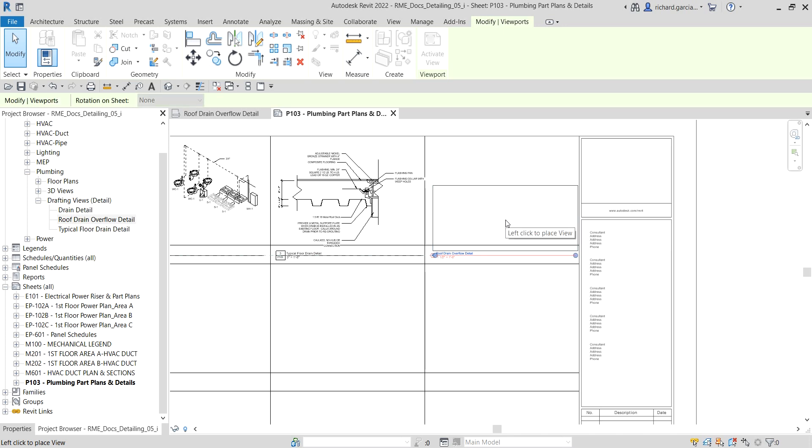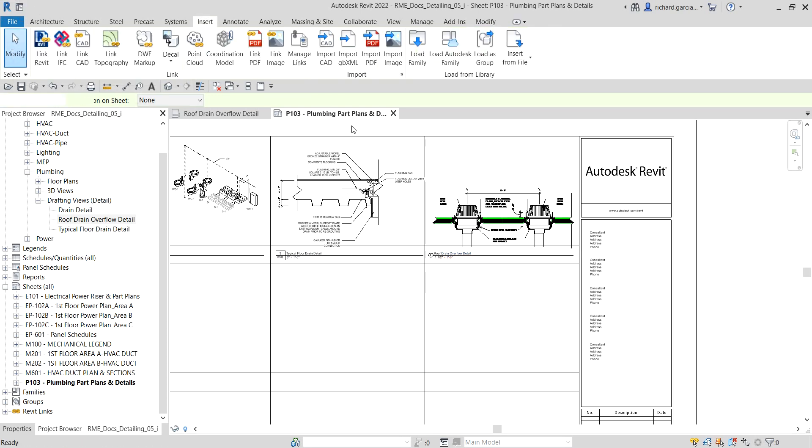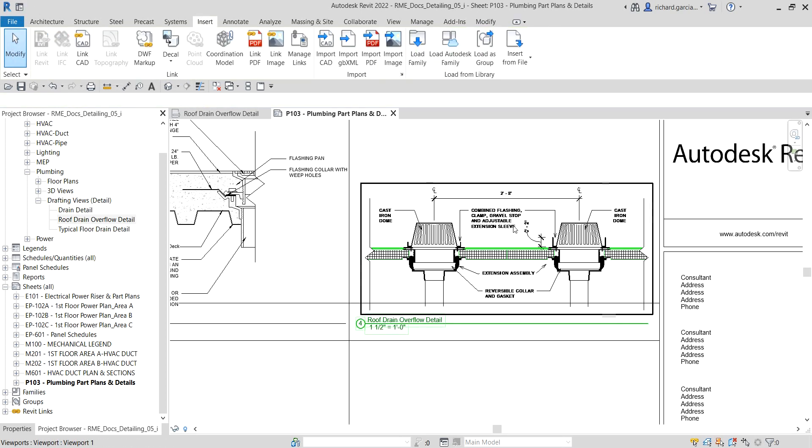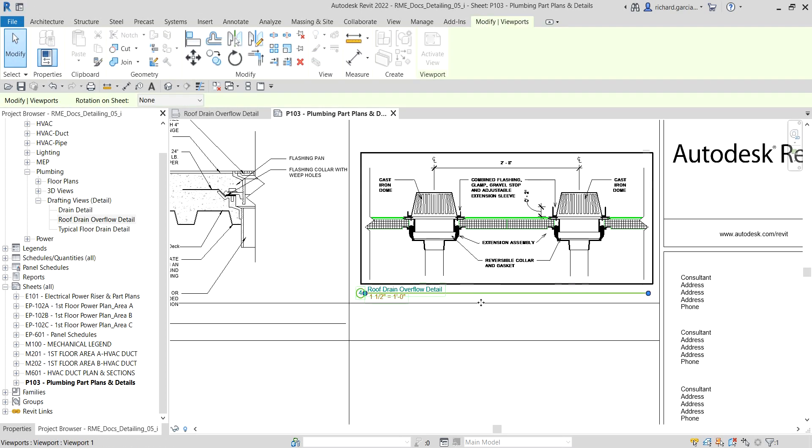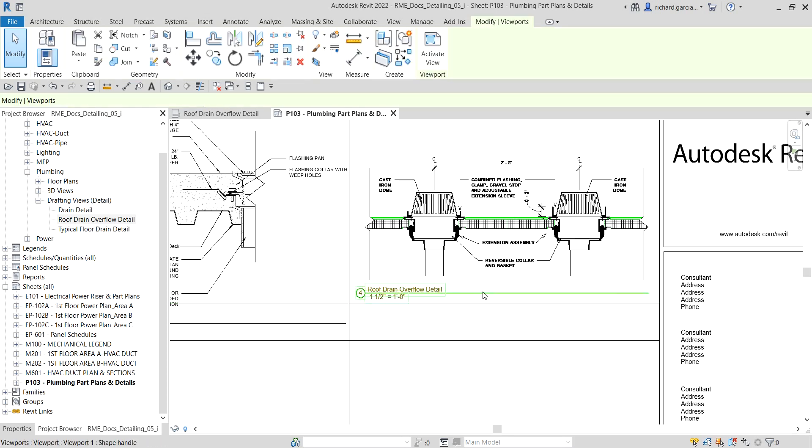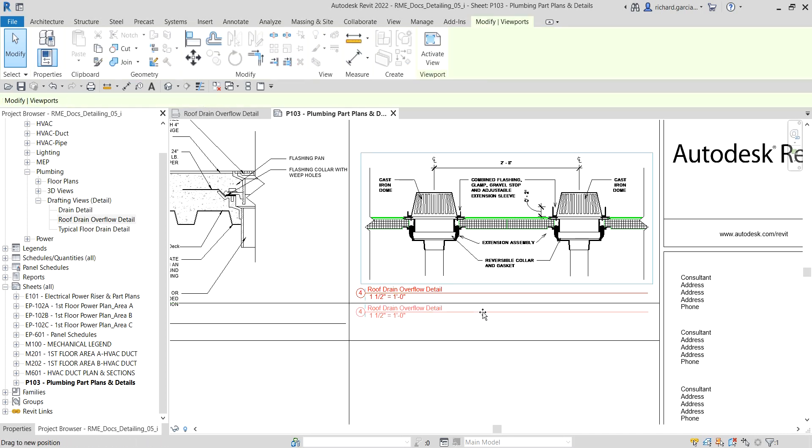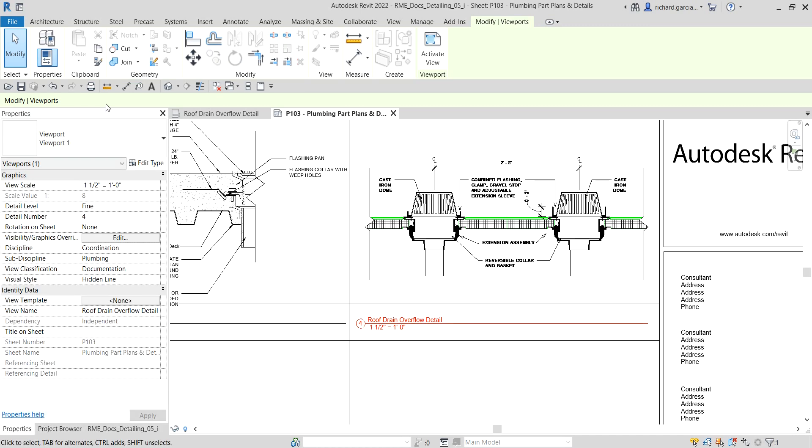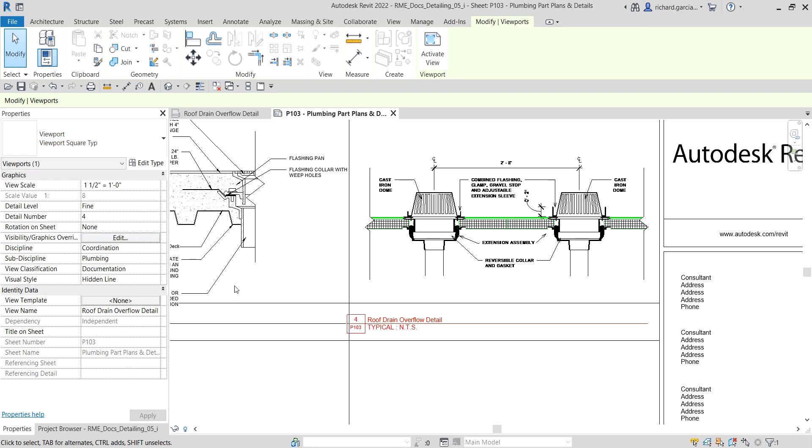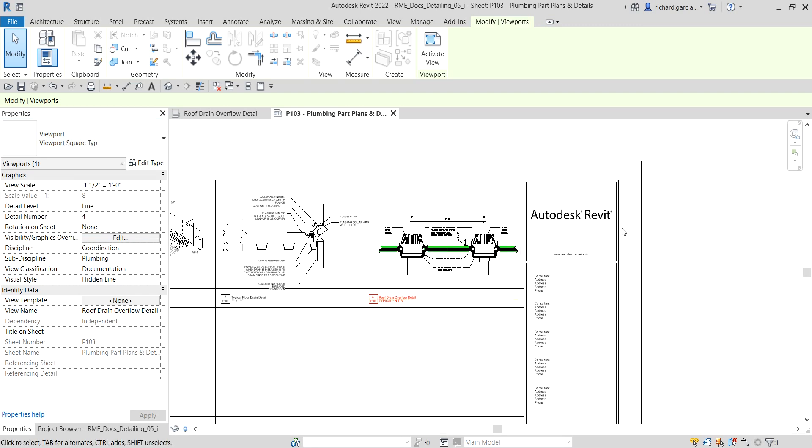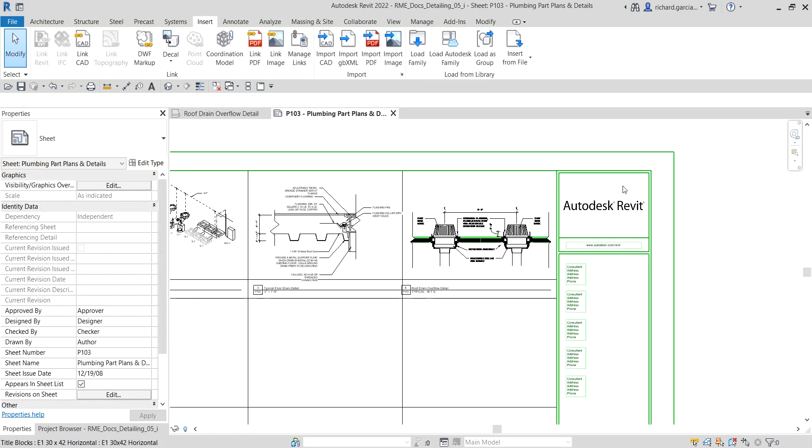I'll just select Modify. I'll just drag it up. I will select the title bar and move it below. I will select the title bar properties, viewport, viewport square typical. And there you have it. That's how you import your CAD drawing.